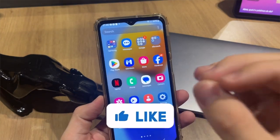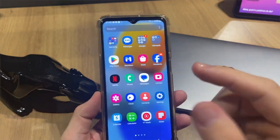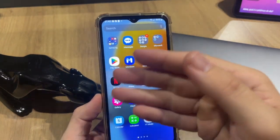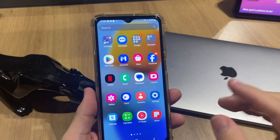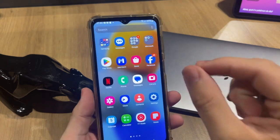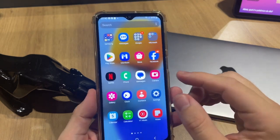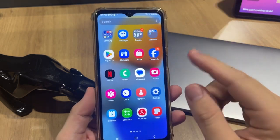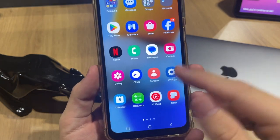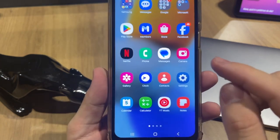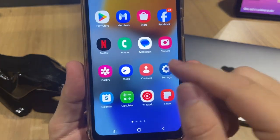If the storage of your phone is full, I'll show you how you can solve this problem, so follow this step by step. The first thing you need to do is open your Settings — the Settings is this gear icon.